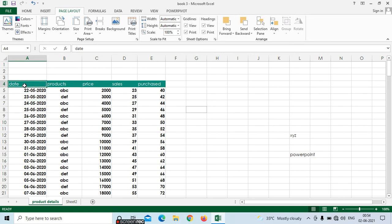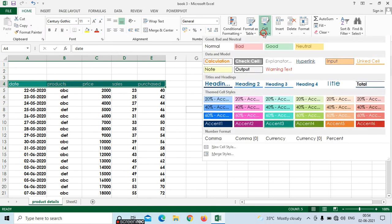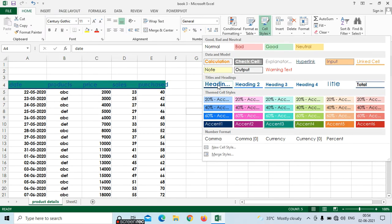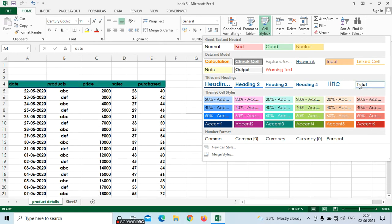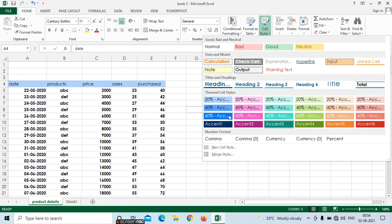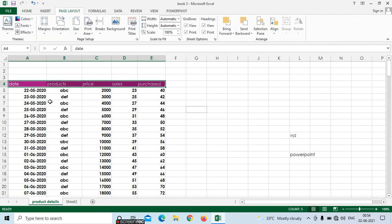First select the headings and go to the Home tab. Here we can see cell styles. In cell styles we have the heading styles. From here we can select the heading styles. Select the heading styles from here, and then go to page layout.